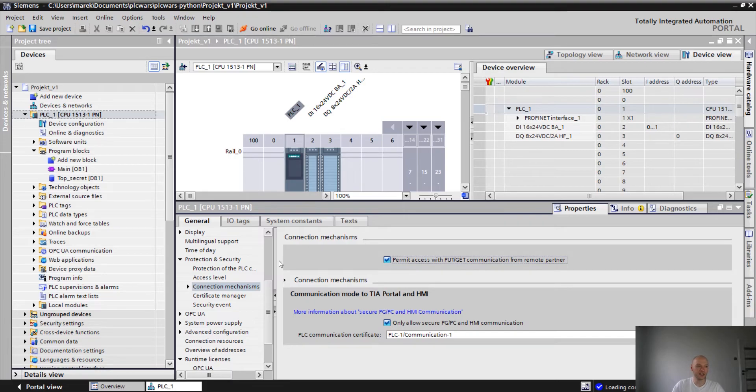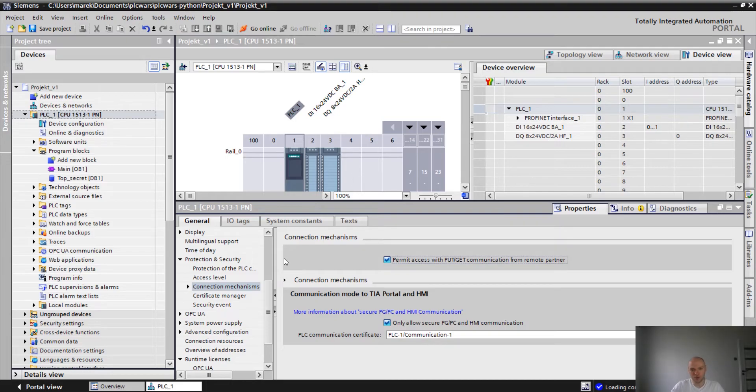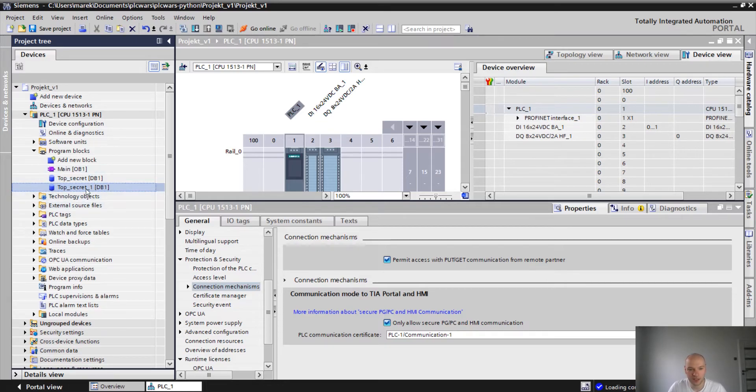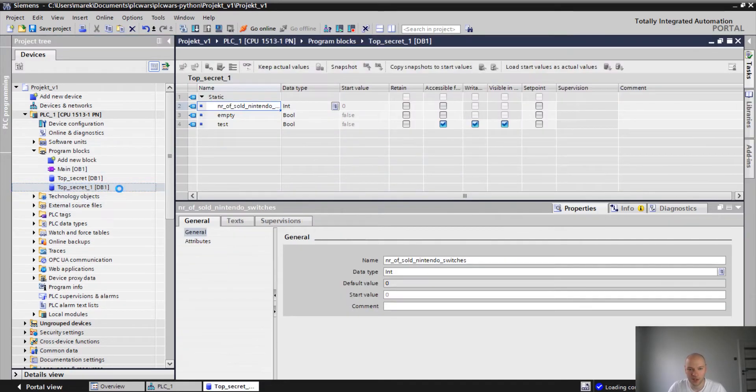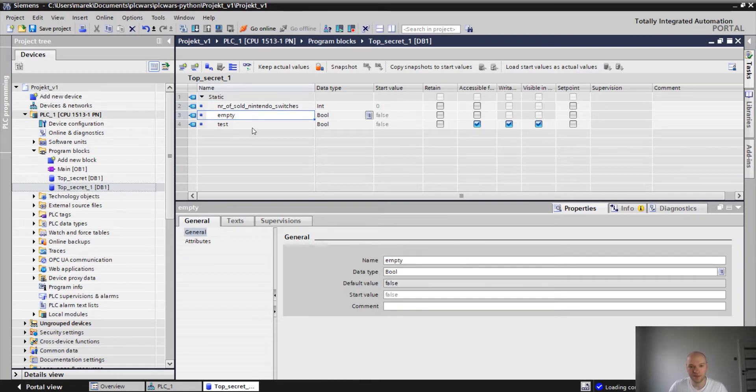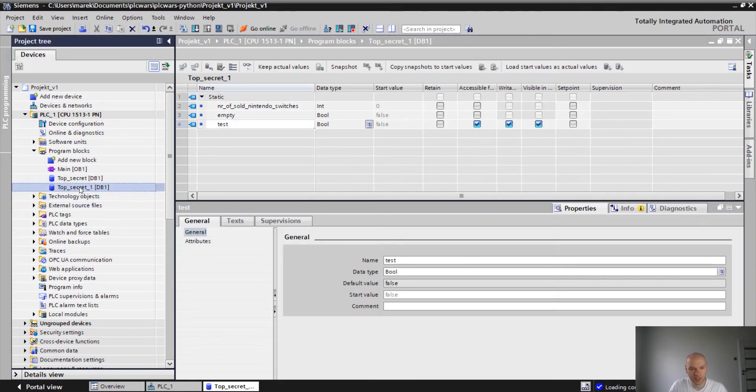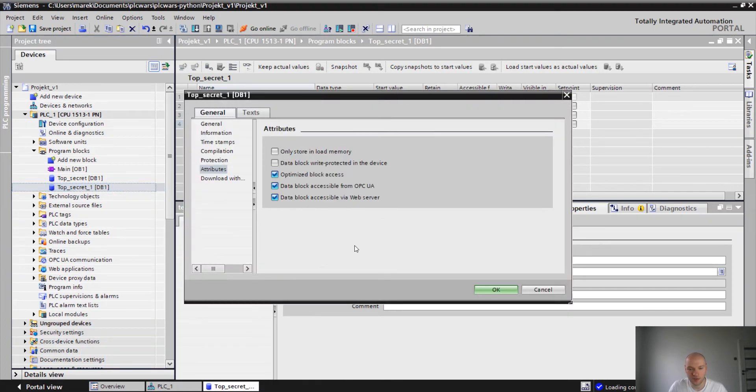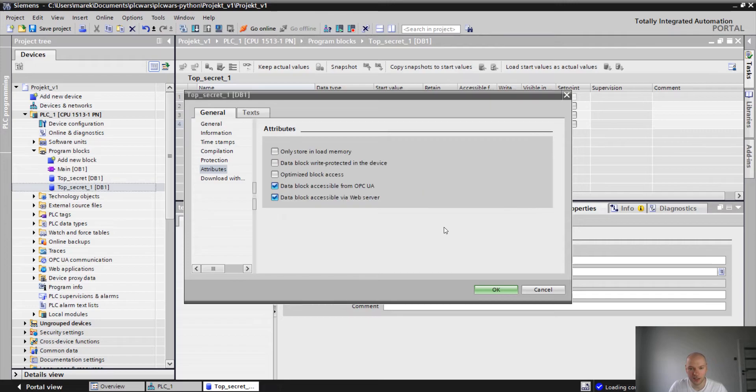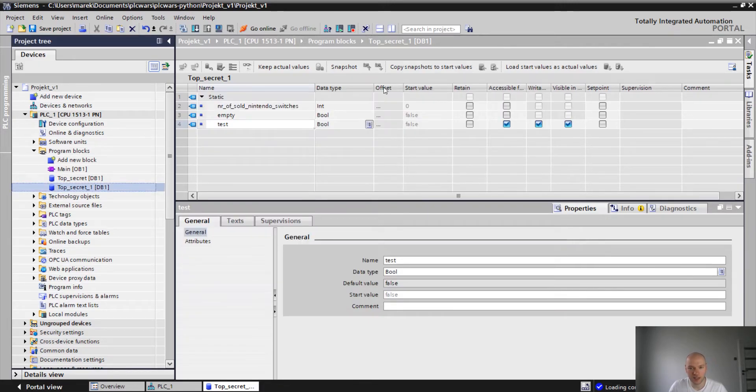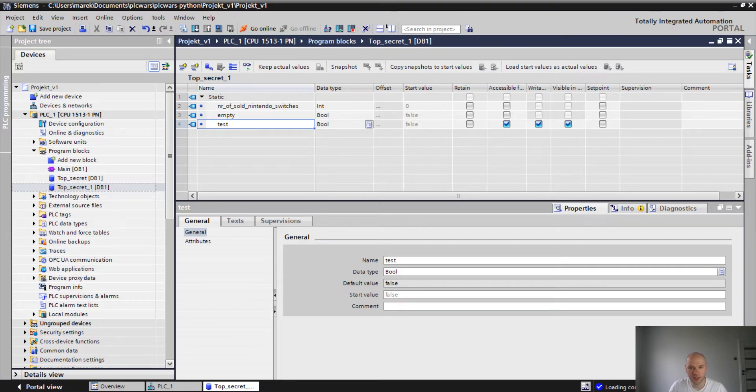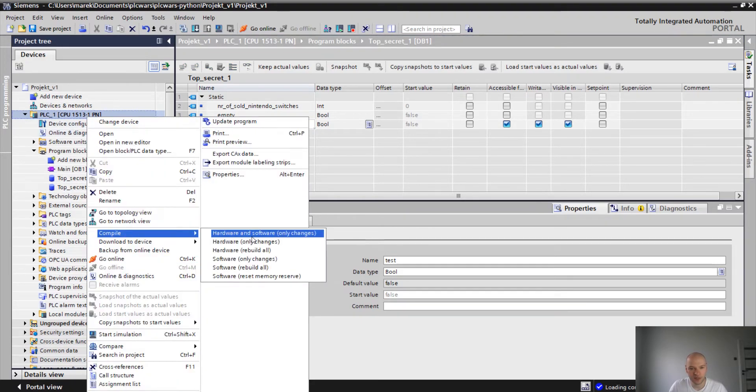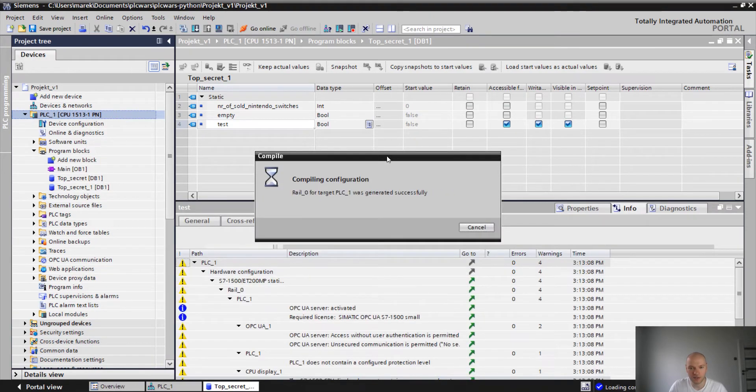Another thing is that unfortunately we are not able to access the optimized blocks. So what we have to do, we have our top secret data block. I'm gonna create a new one. It's gonna be top secret run. What do we have in here is number of sold Nintendo switches, empty bit and test. So in order to be able to access it using the PUT-GET we have to change the optimized block access. It basically means that now we have a new tab offset in here. After the compilation we are gonna see that we have some addresses available.